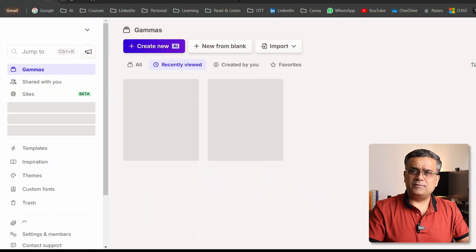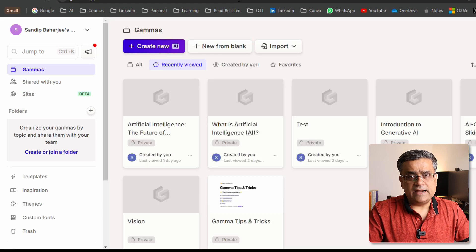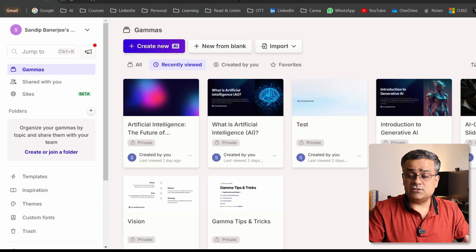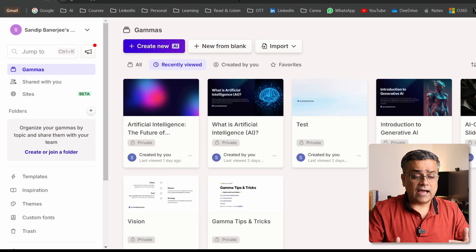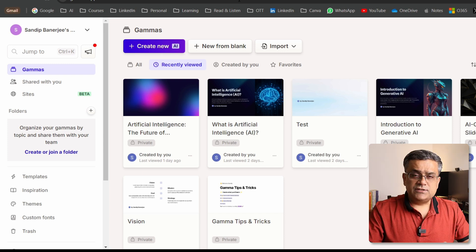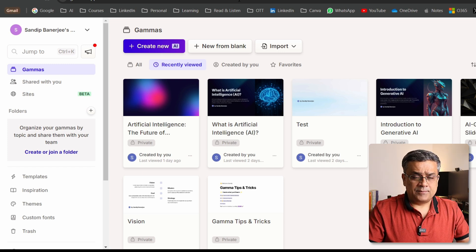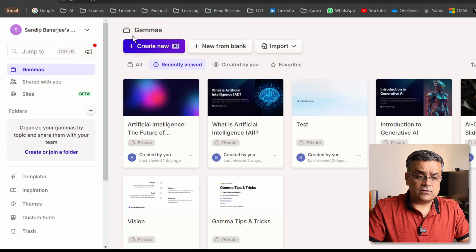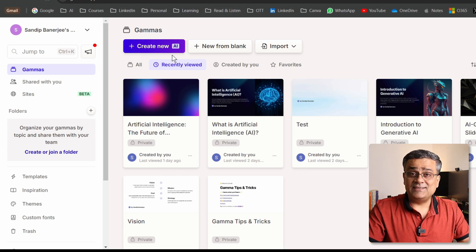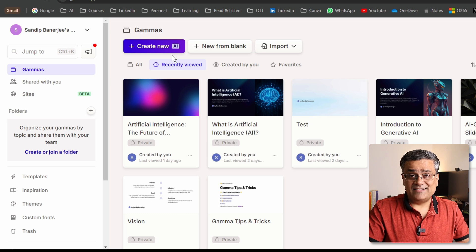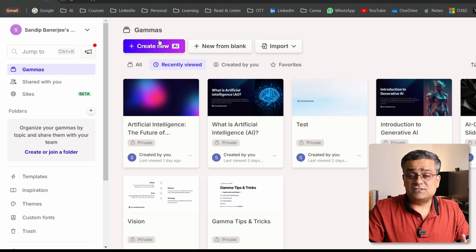So let me show you how to do it. I've opened Gamma app in my web browser. If you don't have an account yet, you can use your Google credentials to log in. I already have one created, so I logged in using that. This is the dashboard of Gamma app.